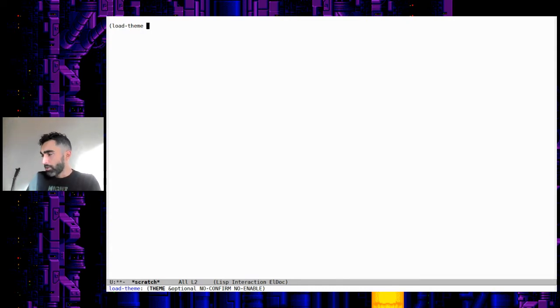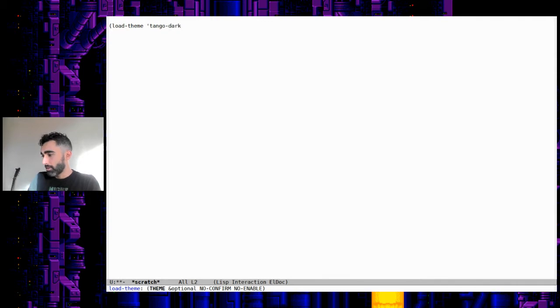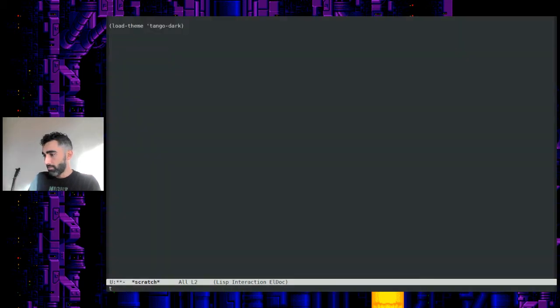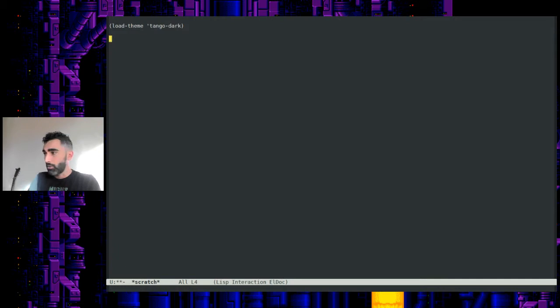And of course, you have the name of the theme here. I believe there's one called Tango Dark. Let's see what happens. Control X, Control E. There it is. So now that's Tango Dark.